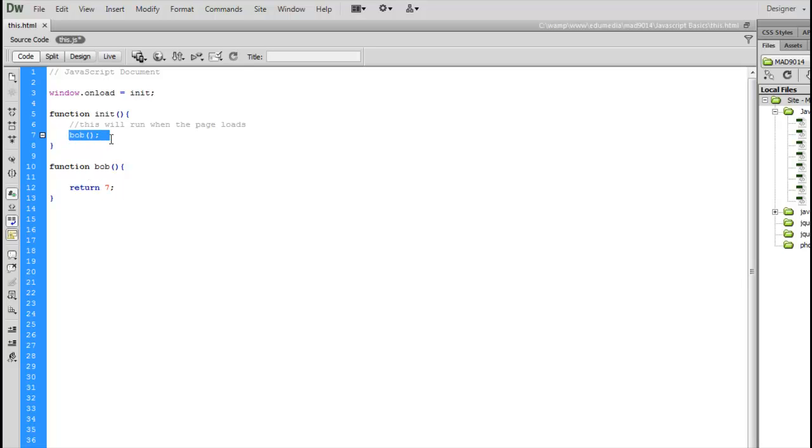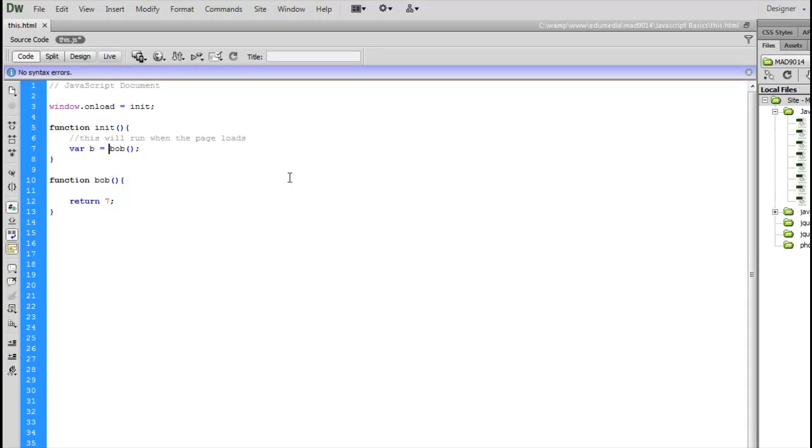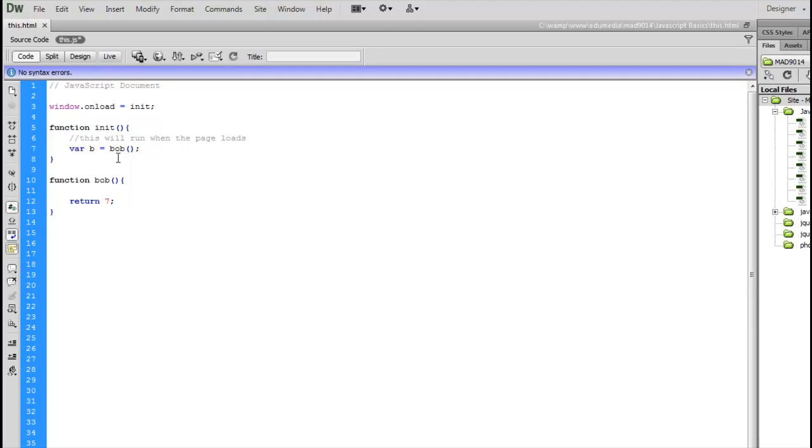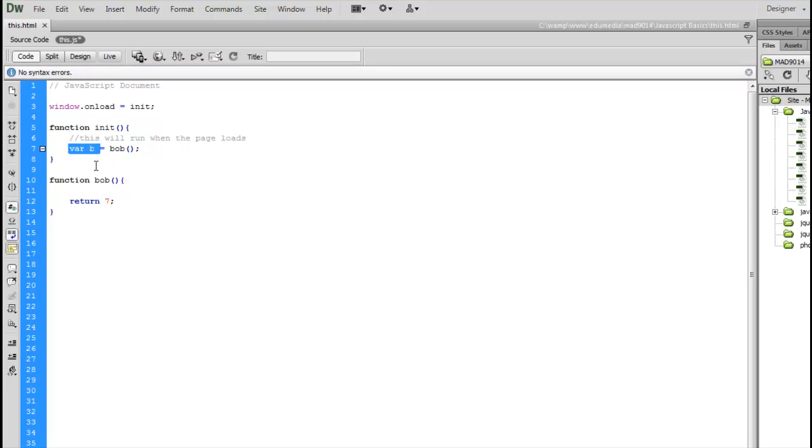Right now the number seven is going to go back to Bob, but Bob is doing absolutely nothing with this number. Bob doesn't care about the number. If I were to however create a variable like this, put var B equals Bob, now when Bob returns from this function, this number seven, it's going to come up here and it's going to be placed into the variable B. From this point on, the variable B inside the function init is going to have the value seven, so we can pass this back.